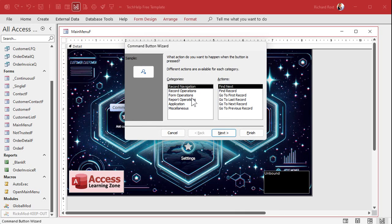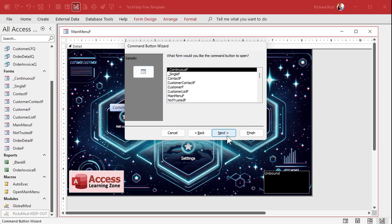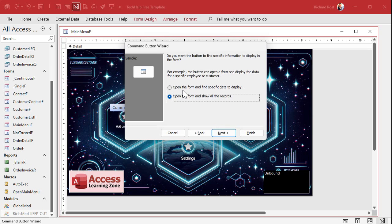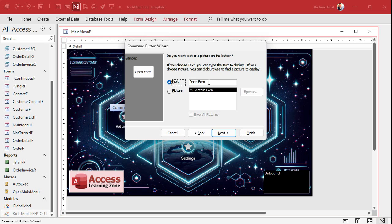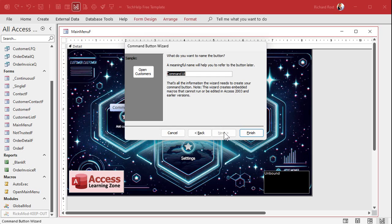The wizard starts up. There are tons of options in here — I cover these in my full courses. For today, we're going to go to Form Operations, Open a Form, Next. What form do you want to open? Let's open the Customer Form. Next. Open the form and show all the records. I'm just going to put a text message on here — open customers — but we're not going to see it anyway. Hit Next. Give it a name: open customer BTN for button. Then Finish. There's my open customers button.